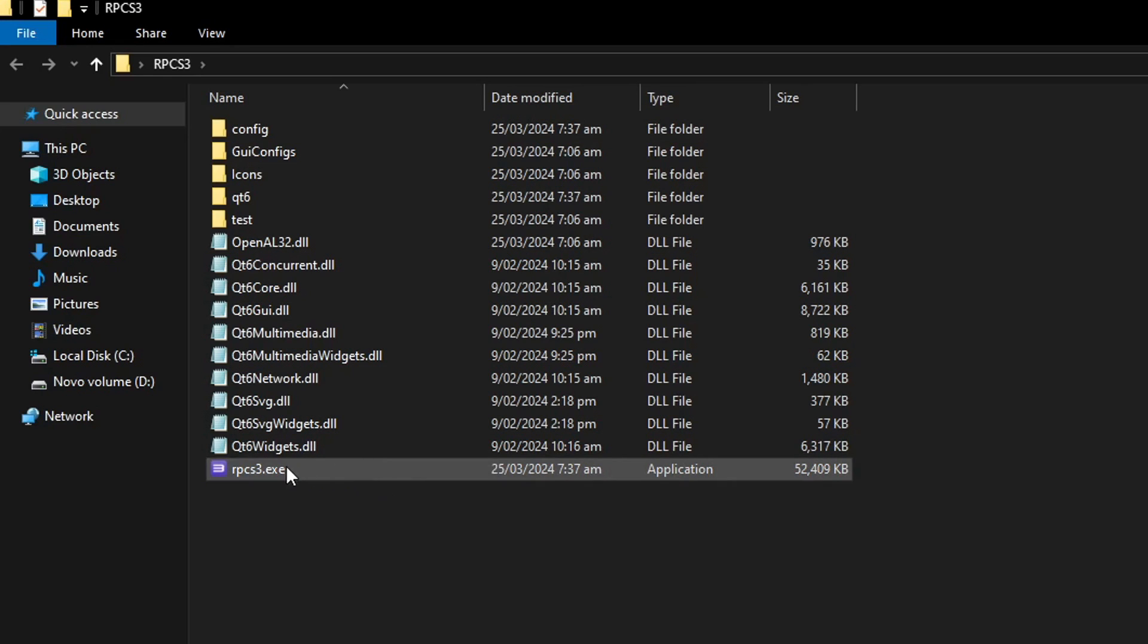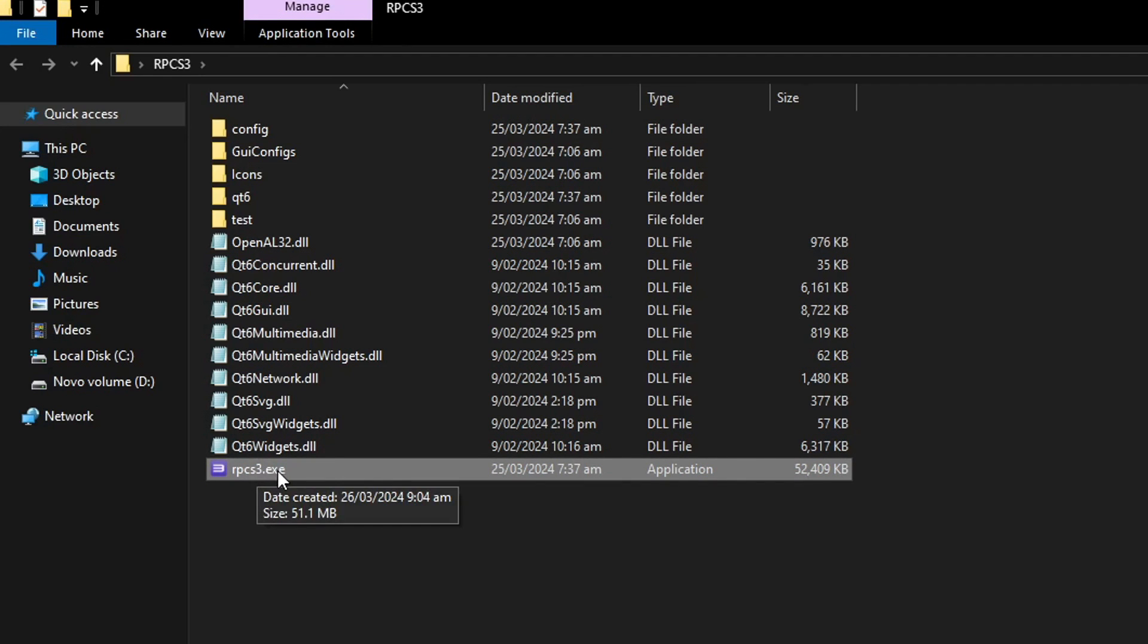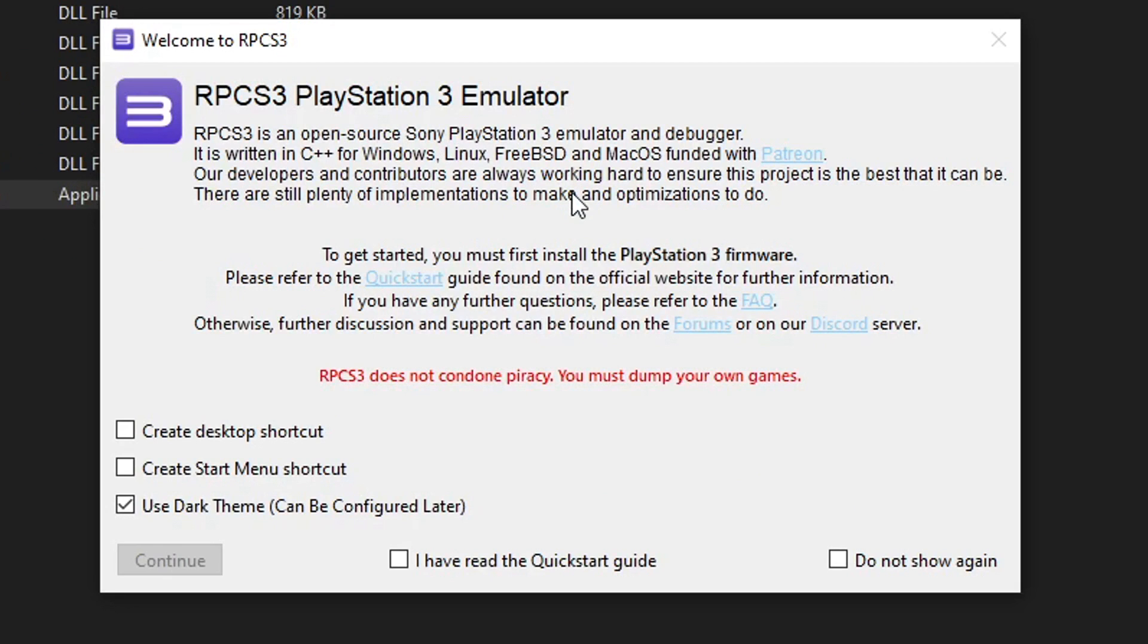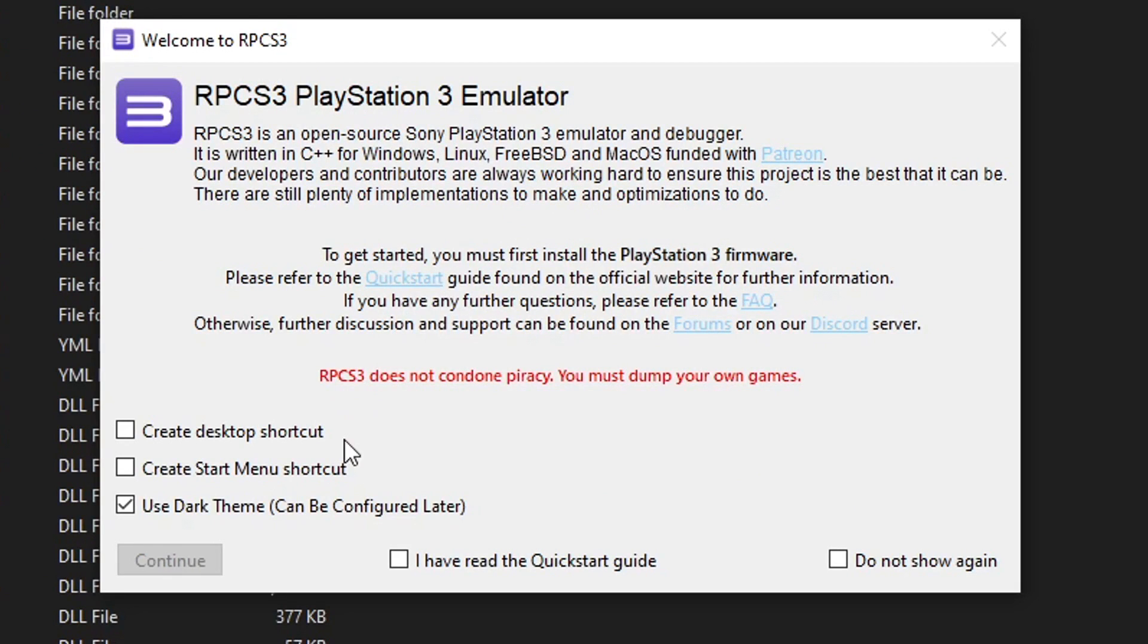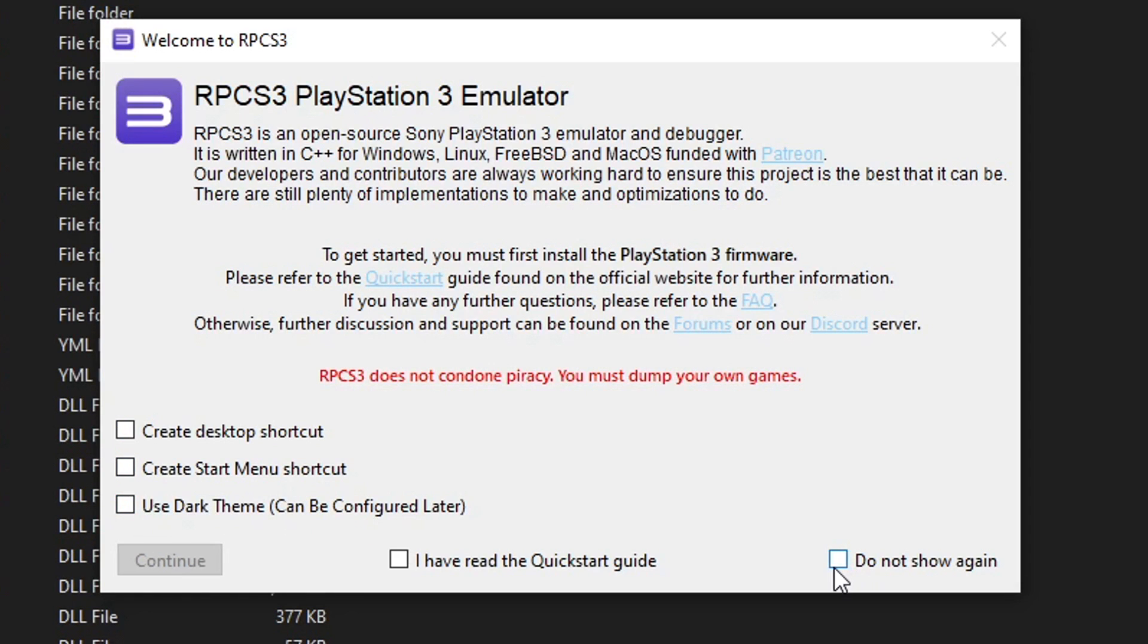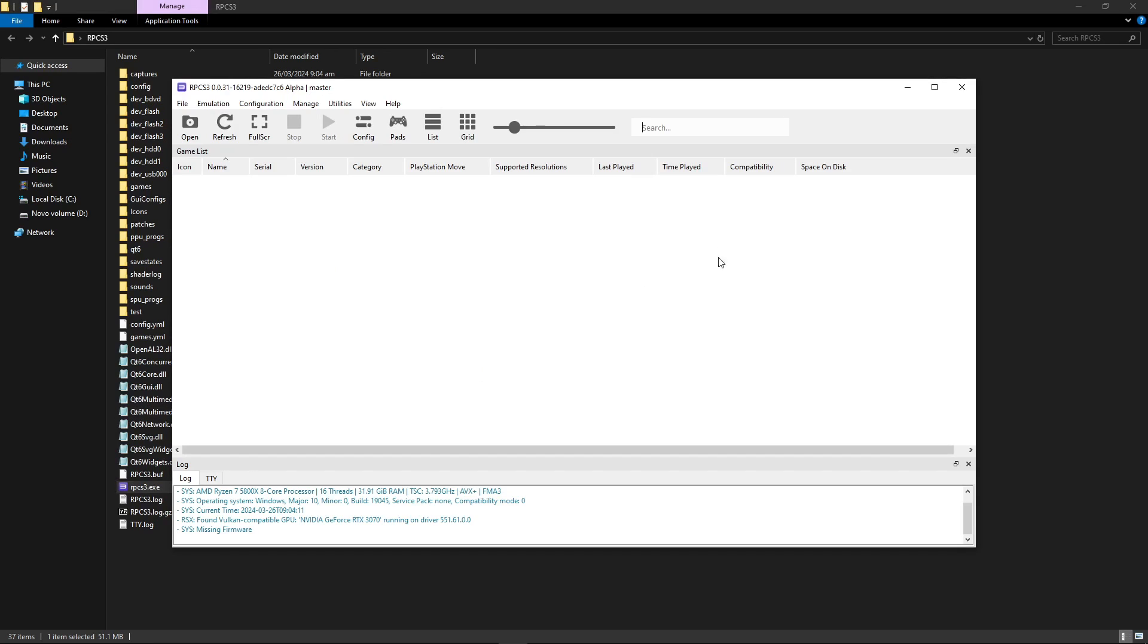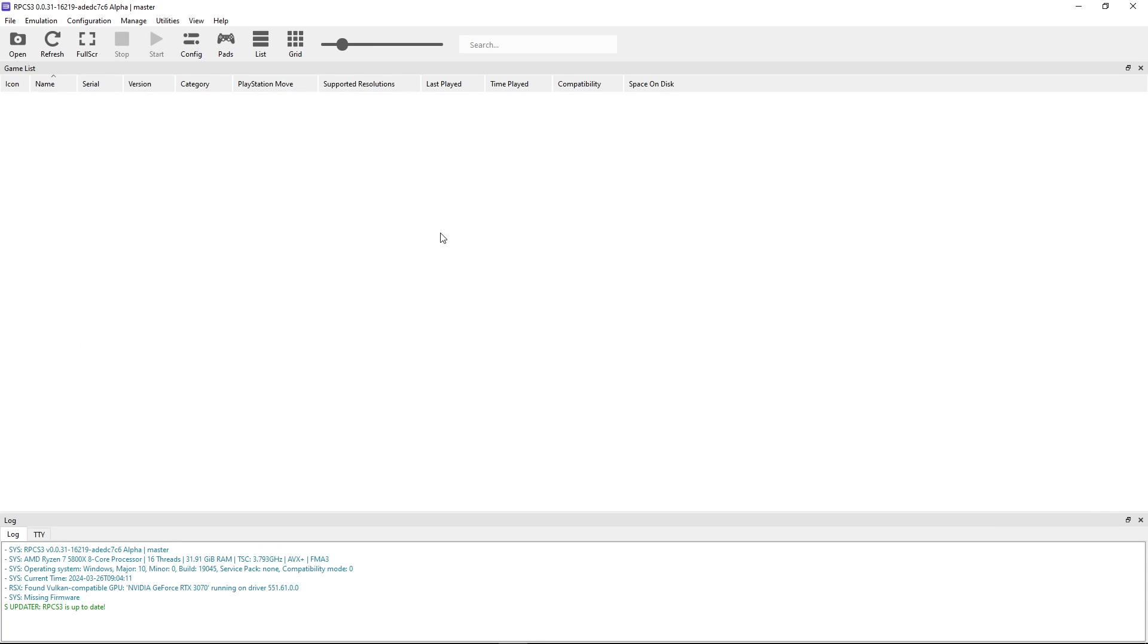We're not going to need that anymore. To begin, just double click on RPCS3.exe to start the installation. There are a few options if you want to create a desktop shortcut. I would not recommend using the dark theme yet, so I'm going to turn this off. Click on do not show again and I have read the quickstart guide, then select continue. There you go, we have RPCS3 on our computer.